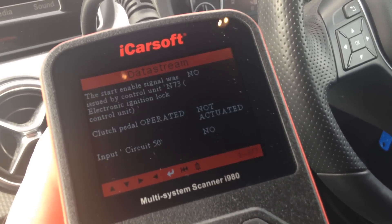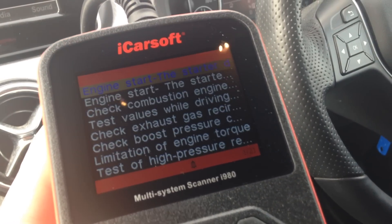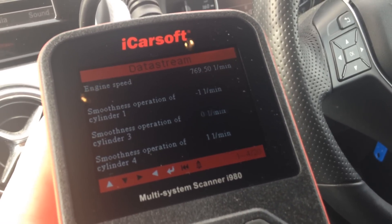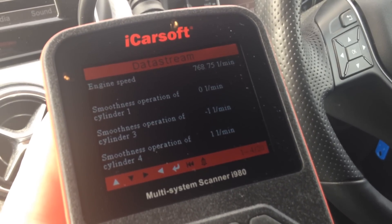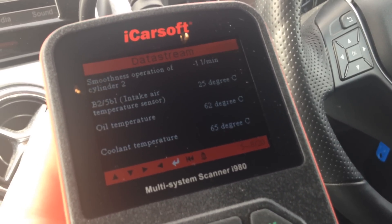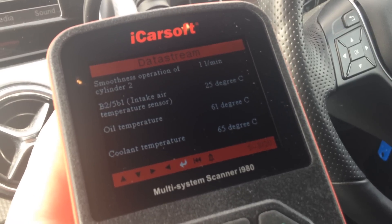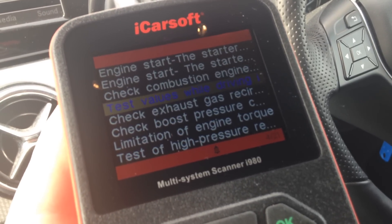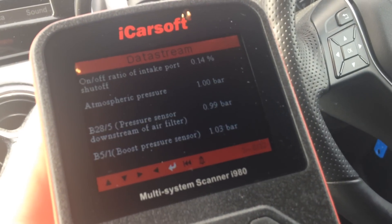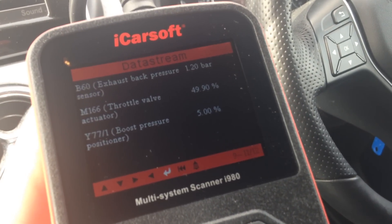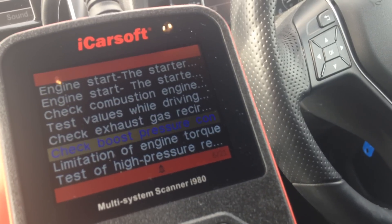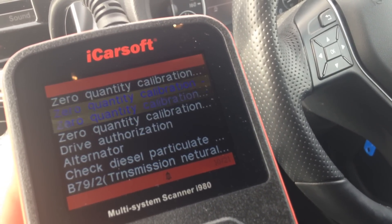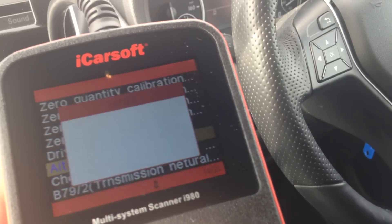We'll just click into the first one here and it gives you information about the vehicle. For example, let's have a look at 'Check Combustion Engine' — it gives you lots of different values: RPM, smoothness of cylinders, temperatures, fuel temperature, real pressure, exhaust gases — lots of good information on there. As you can see, there are lots of different types of tests you can do.